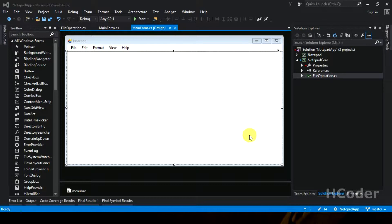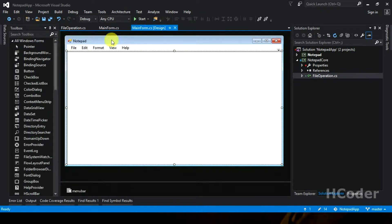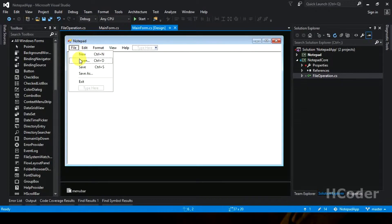I have attached the source code for this particular video in the link given below in the description, and also the complete source code in the GitHub link as well. So you can use it to follow along, or you can type it on your own. Let's get started with the coding part — we are going to write the code for the open menu item.